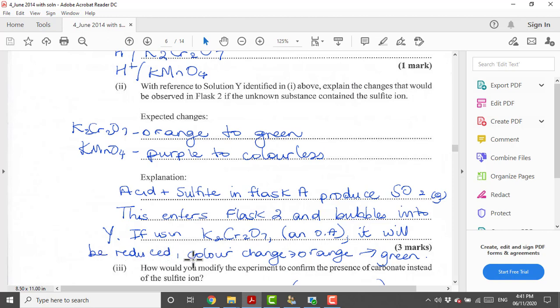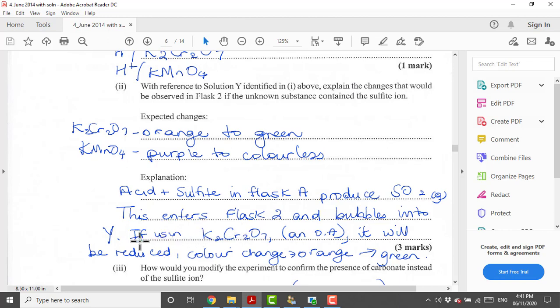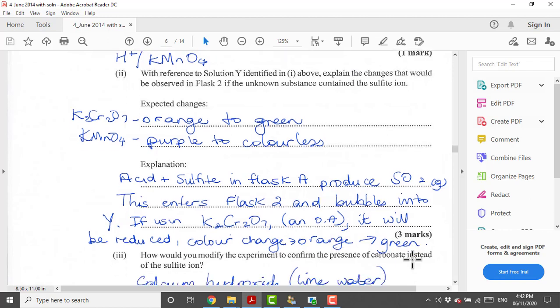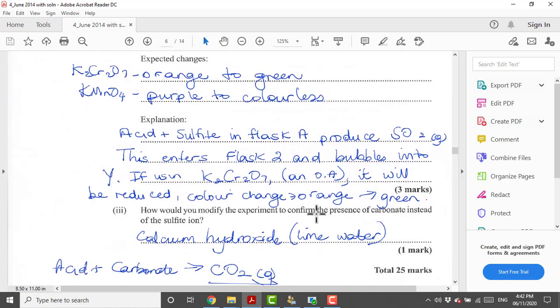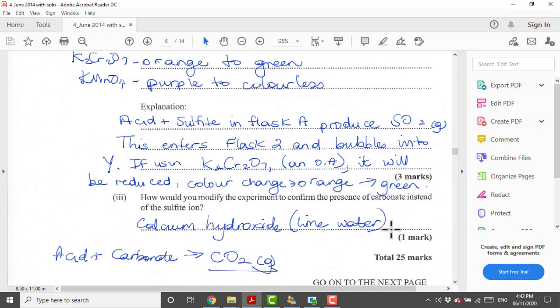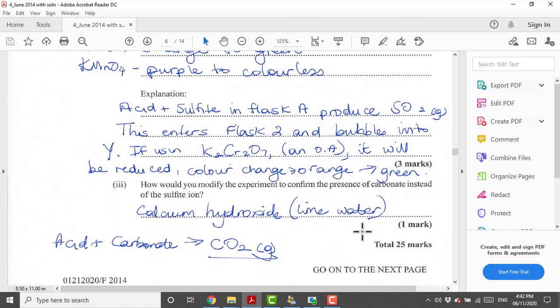Similarly, if you are using potassium permanganate as your answer, it's the same explanation basically. If using potassium permanganate which is an oxidizing agent, it will be reduced so its color change will be from purple to colorless. These are oxidizing agents that can be used to identify sulfur dioxide gas.